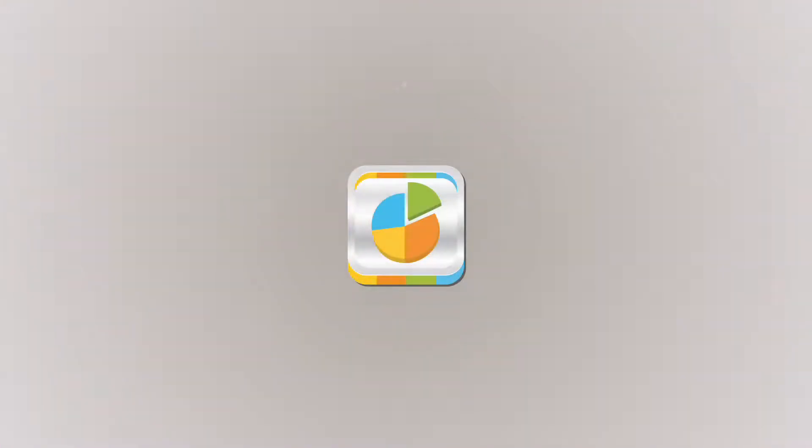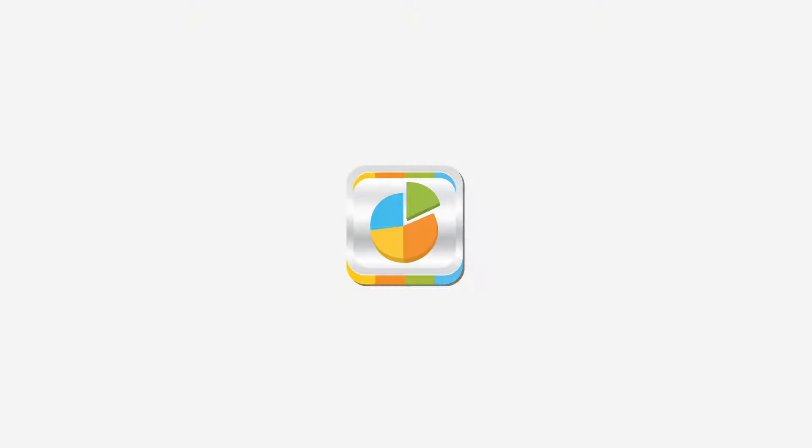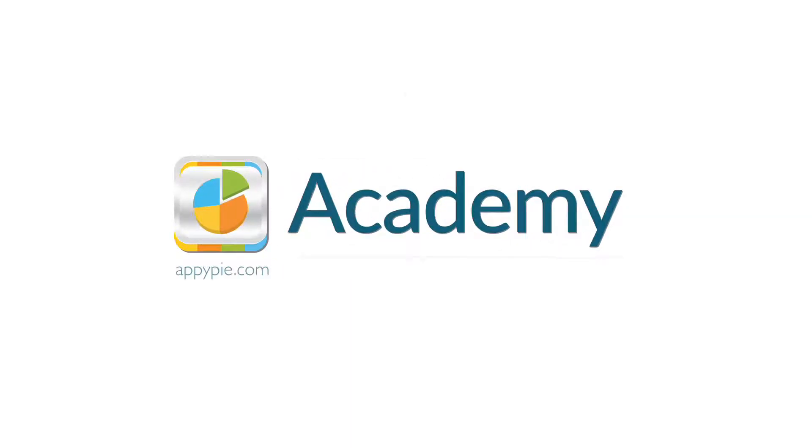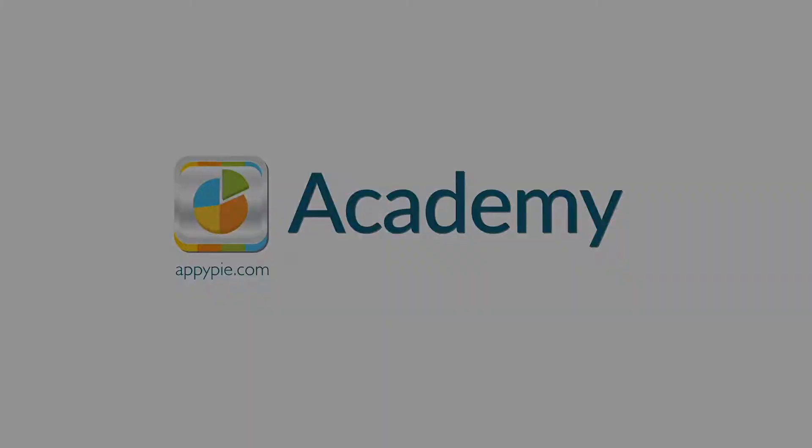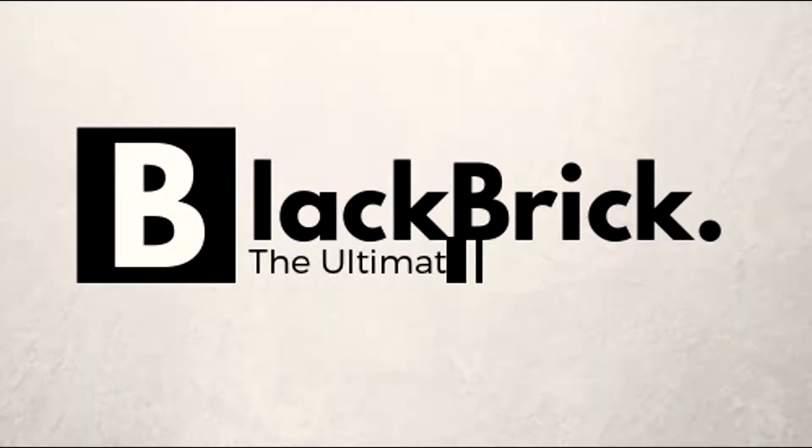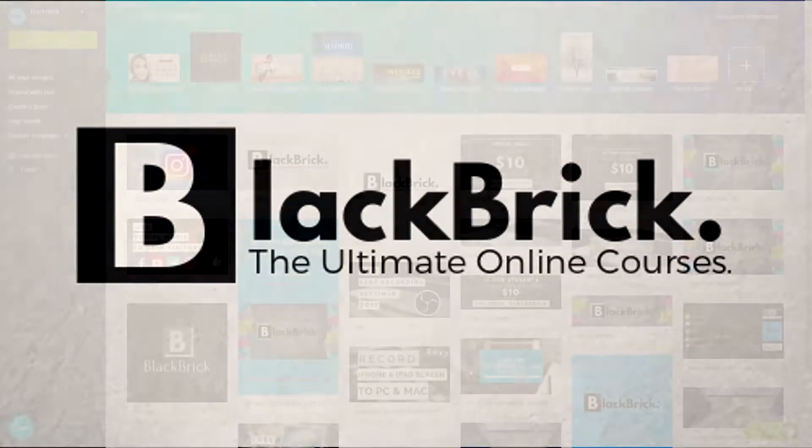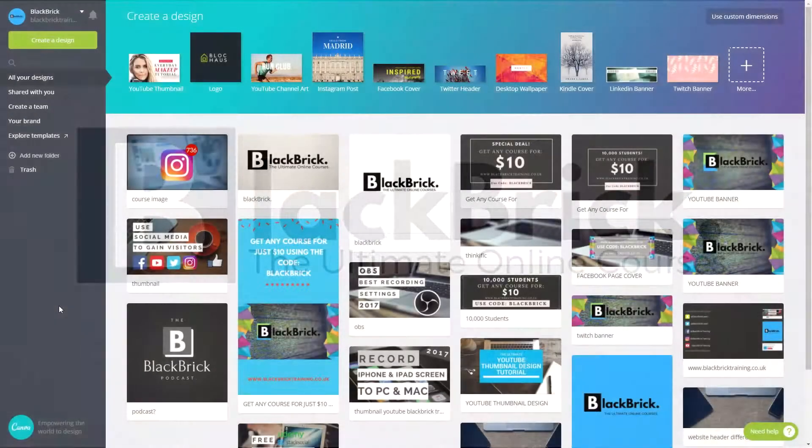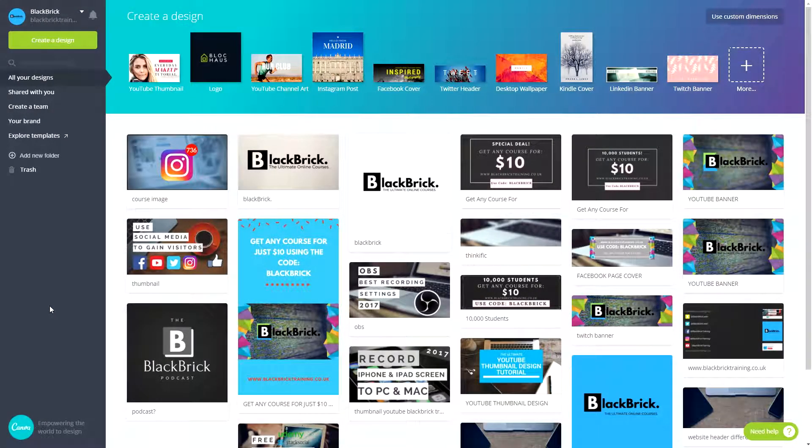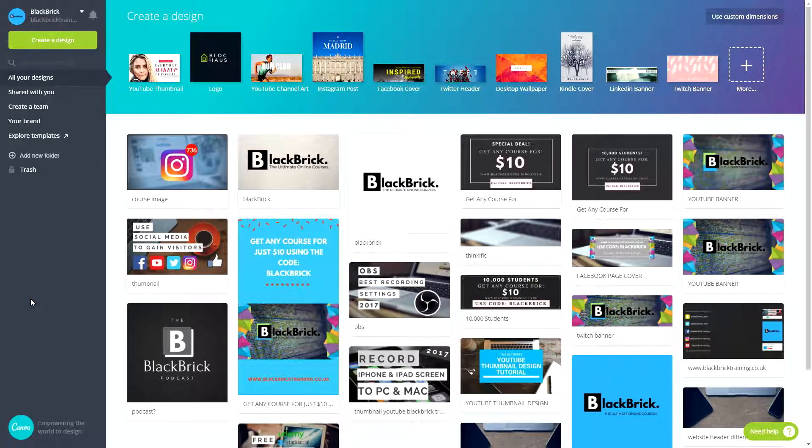This course is brought to you by AppyPie as part of our Academy series. Hello everybody and welcome back.